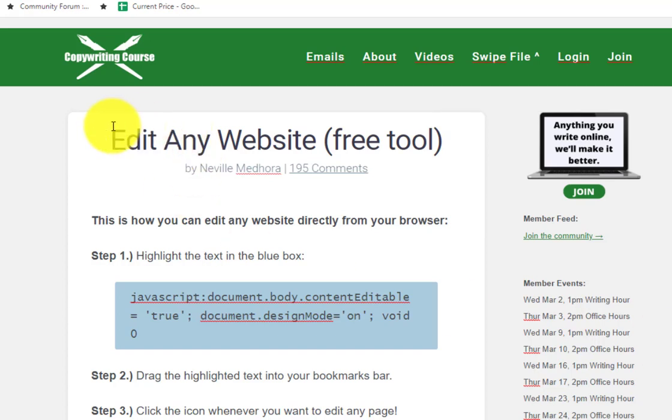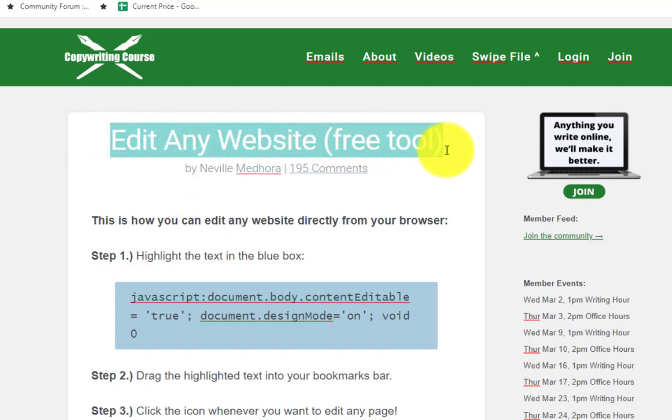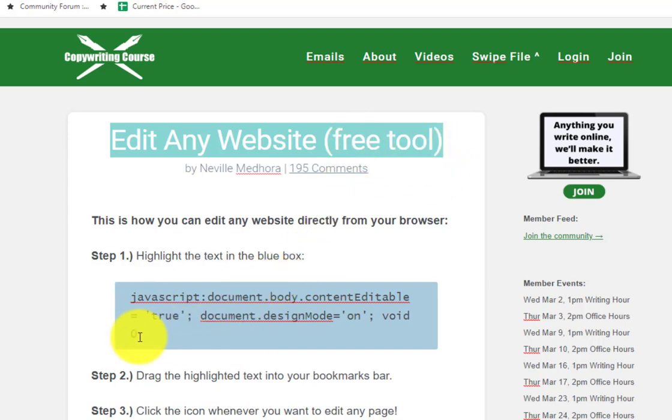Hey everyone, I want to show you real quick how to edit any website. It's this free little javascript tool that you can insert into your toolbar. It's real easy.